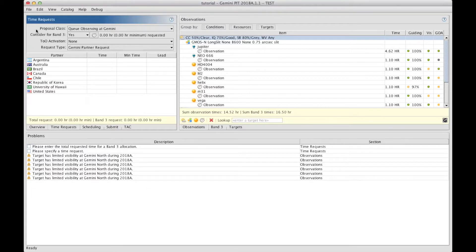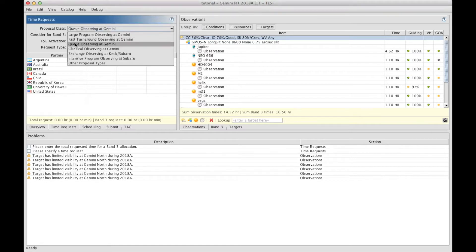You first have to clarify which class of proposal you're about to submit. The default is Q. It can also be Classical. Q and Classical are available every semester through a call for proposals.